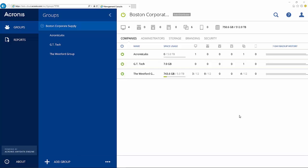Adding a new customer in Acronis Backup Cloud is incredibly easy. You simply click here on the Add Group button and then complete the form.